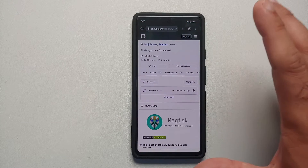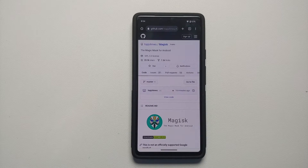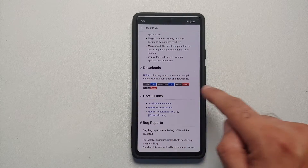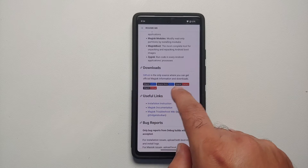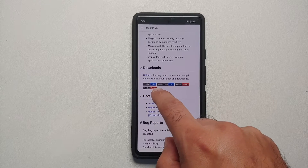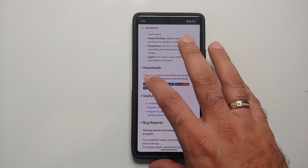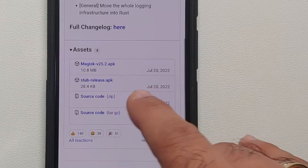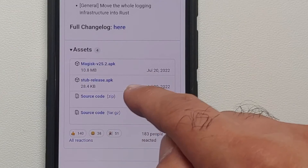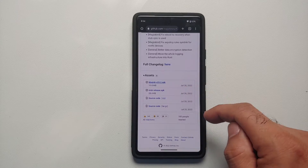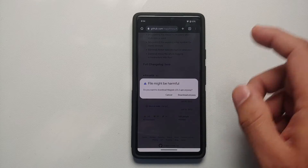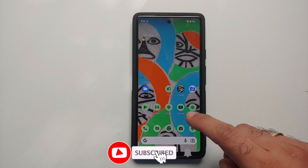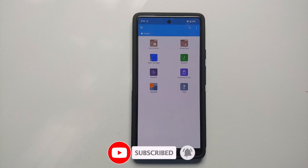Next we need the Magisk APK. Go to the Magisk GitHub page — the link is in the description. In the downloads section you have different variants: Magisk stable, beta, canary, and debug. We are going to use the stable version. Tap it to go to the releases page, scroll down, select the Magisk APK — you do not need the stub release or source code. If it warns the file might be harmful, select 'Download anyway.'